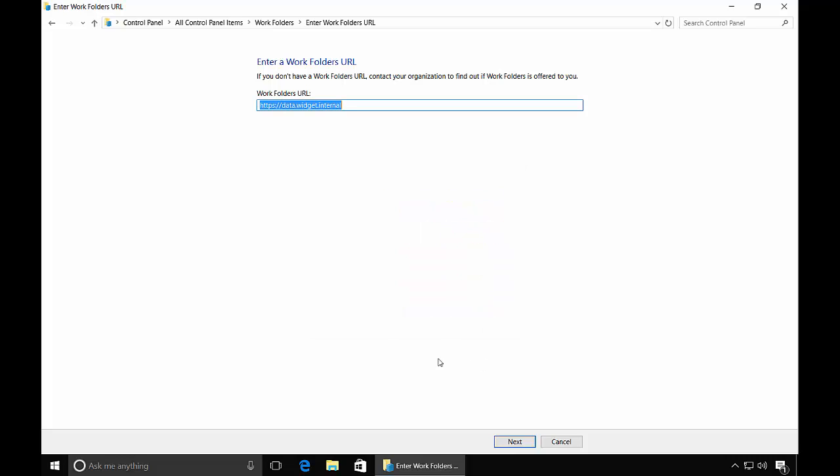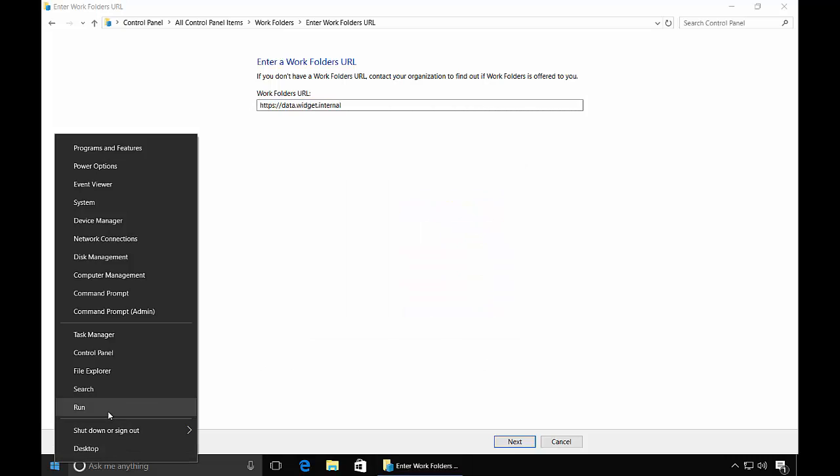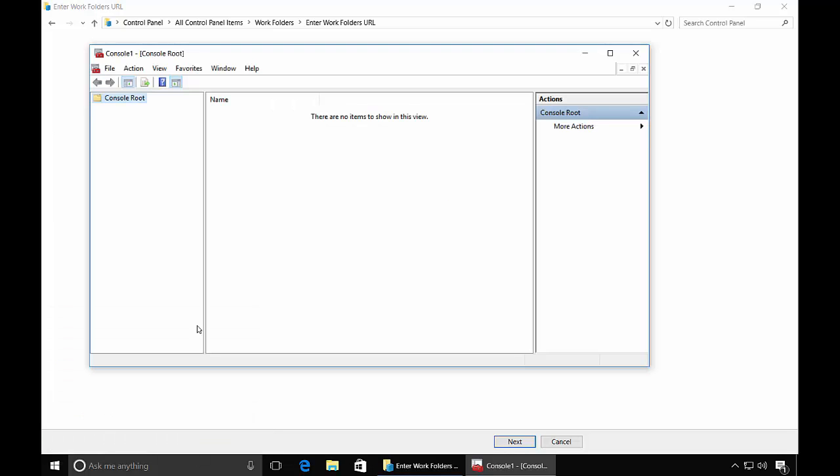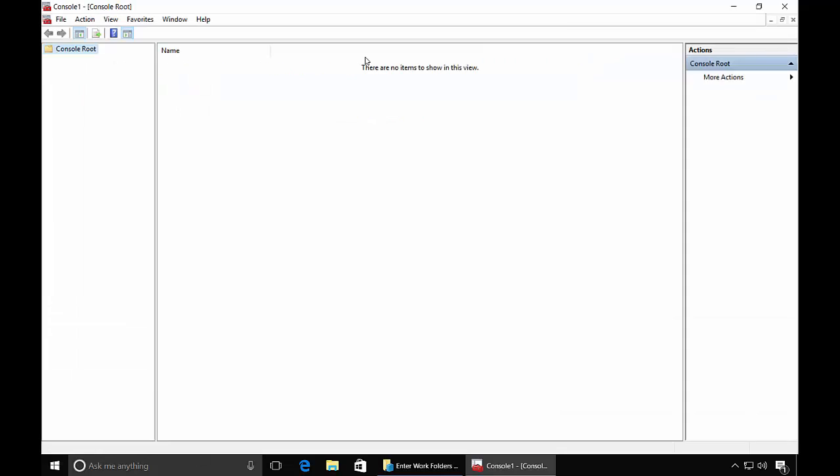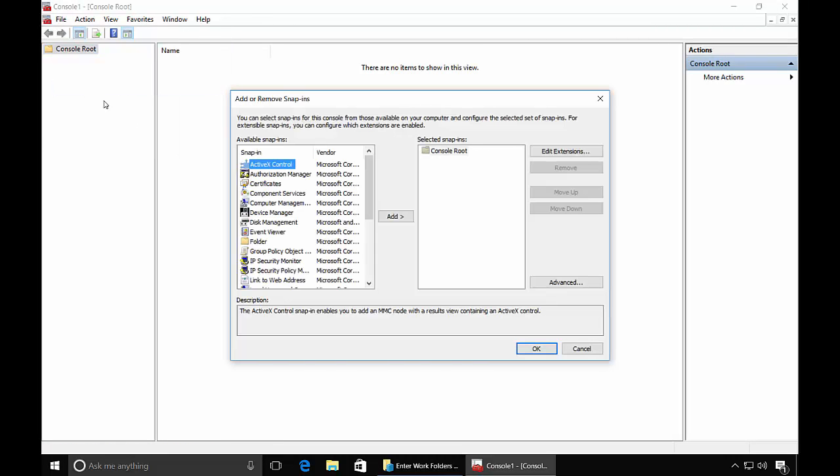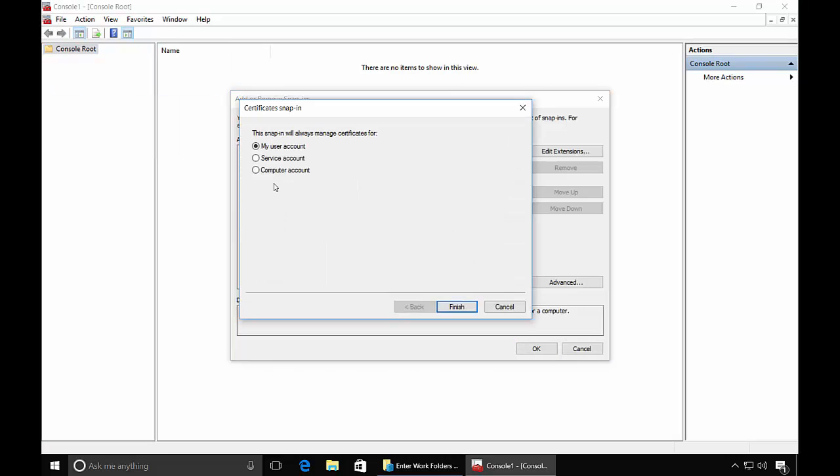So let's do the same thing we did last time and go to a Run command and choose MMC. And we'll go and once again add the Snap-in. Add Certificates. Choose the computer account. Click Next.